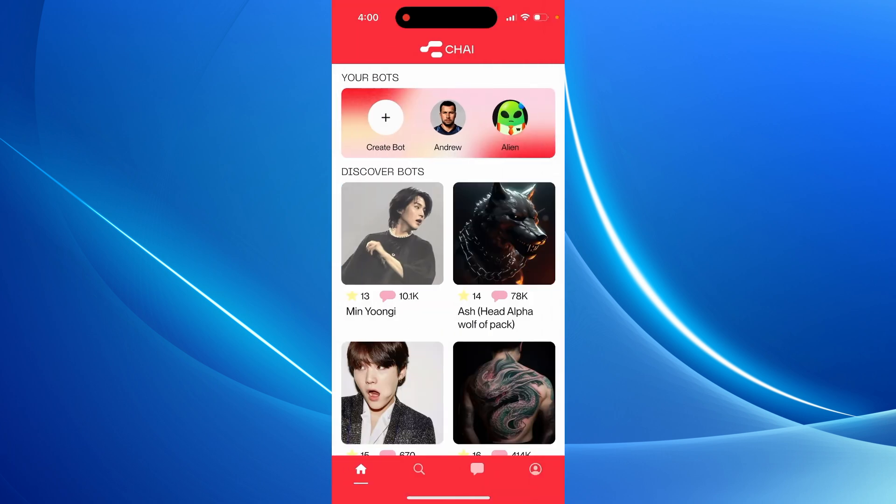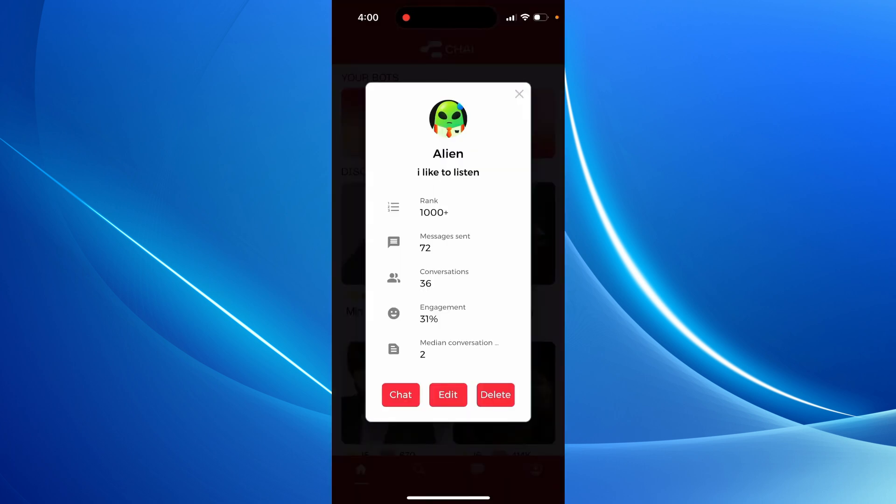When you create your bot, here I just have my bot, I can see how many messages were sent, how many conversations were started, and all of that.